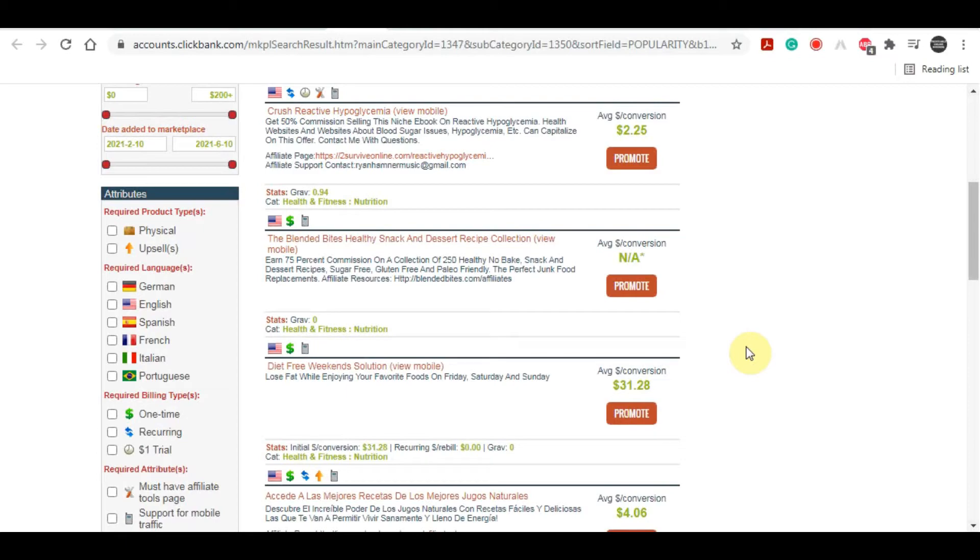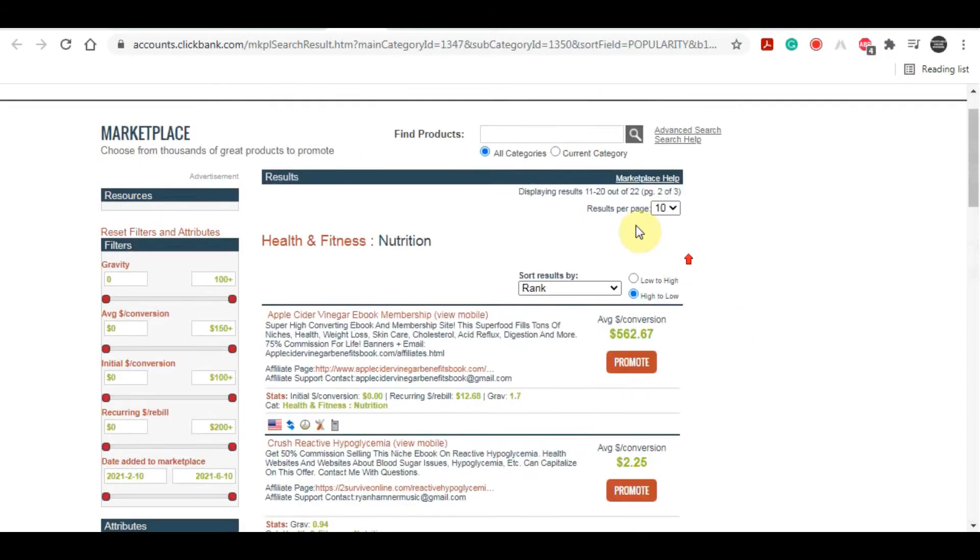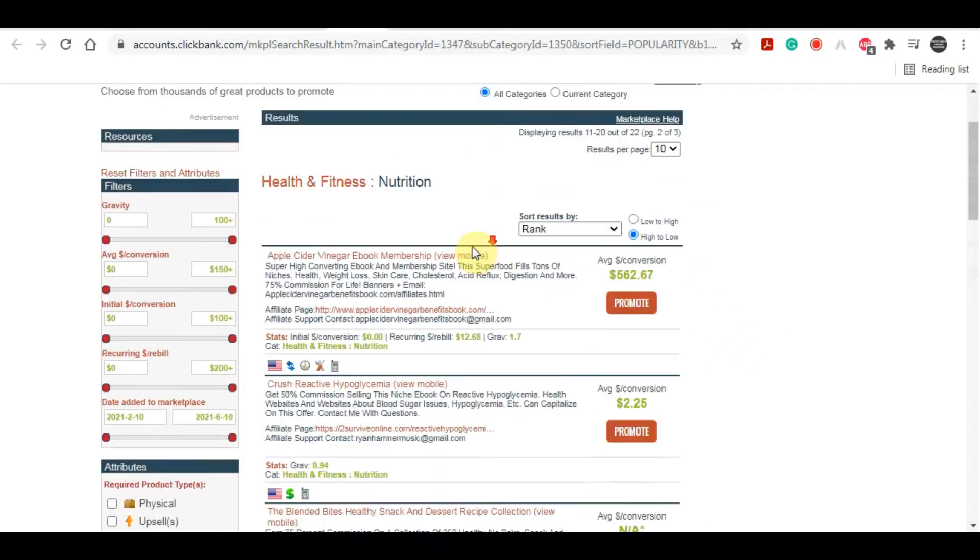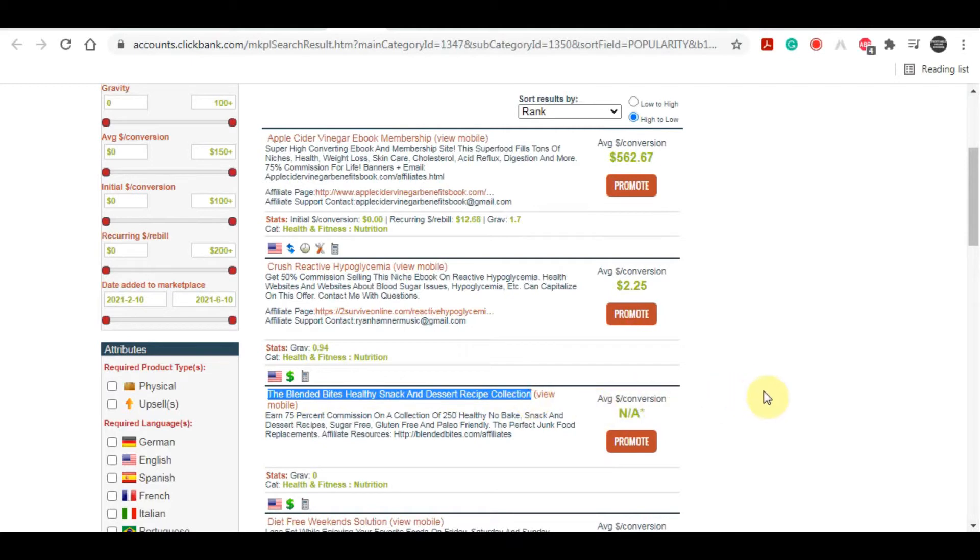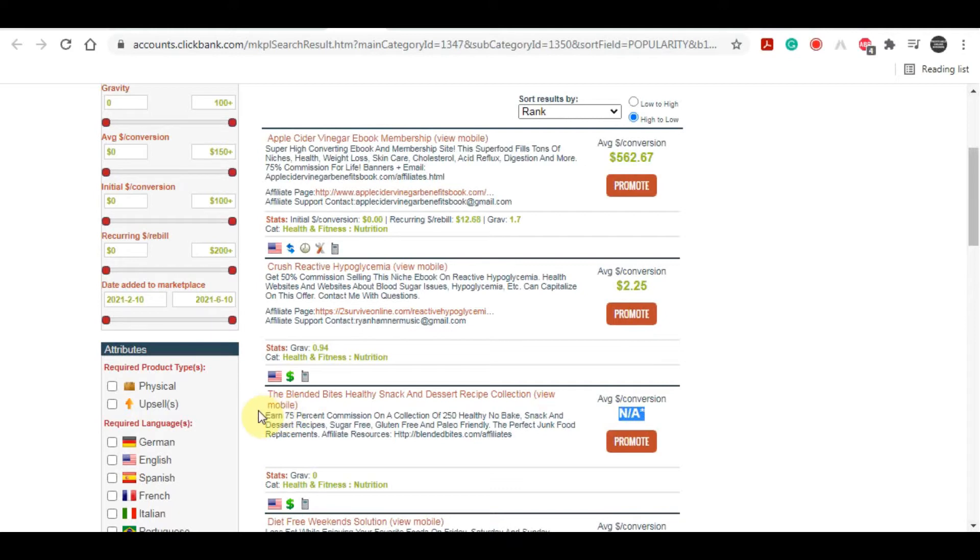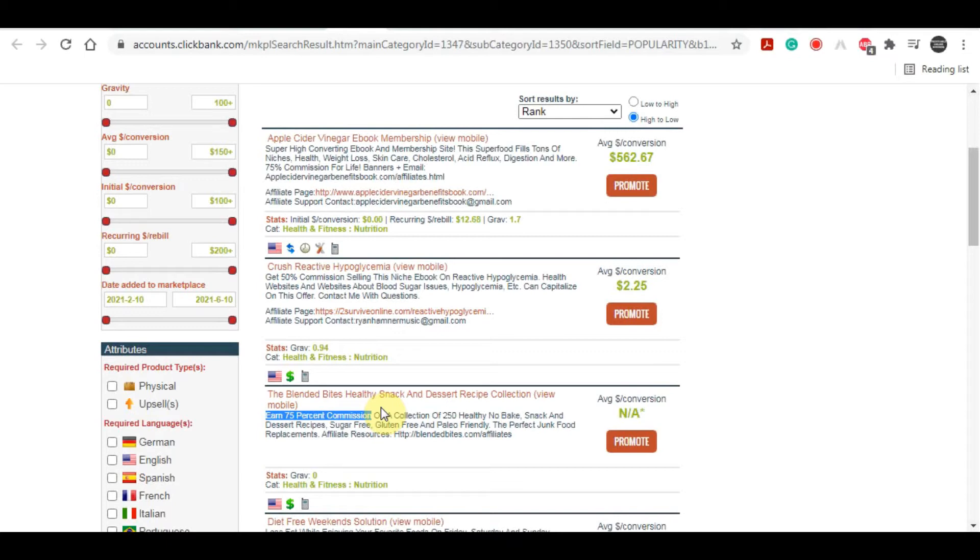You can always search for keywords in this search bar as well, but I'm just going to use this right over here. I think that this would be a great product to go with the article that we just found. As you can see there's no price over here, but you can actually see that you can get 75% in commission for every sale from your customers, which is actually pretty good commission.